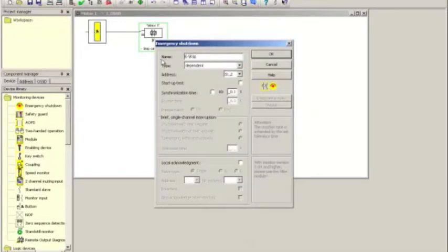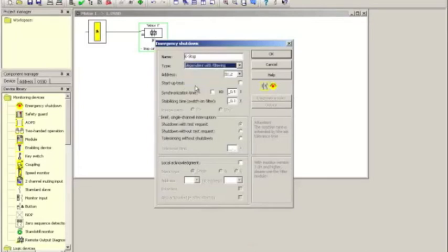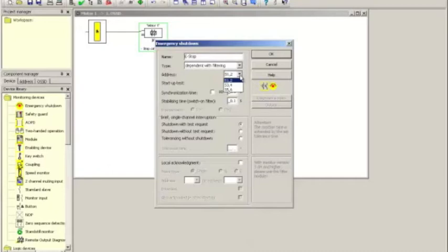Call it e-stop. And we select dependent with filtering to allow for a little bit of bounce and synchronization or asynchronicity between two contacts. And out of the three sets that are available, I have connected this e-stop to the contact set labeled S1, S2, so I make sure I select that. That's all I need from here.